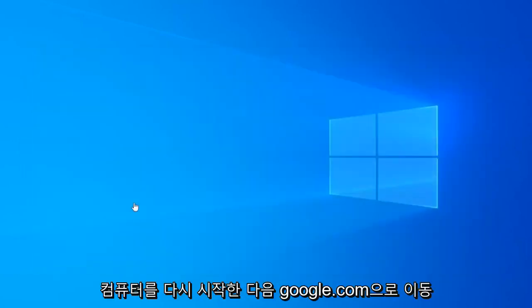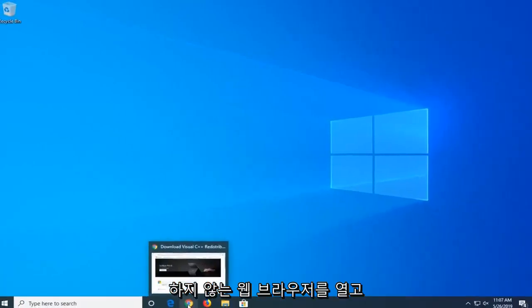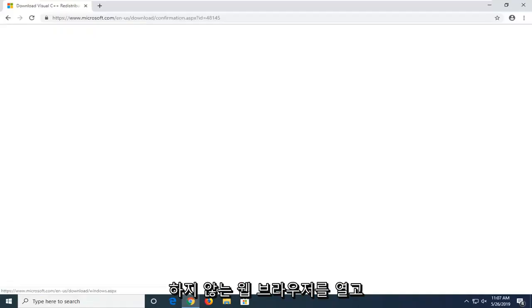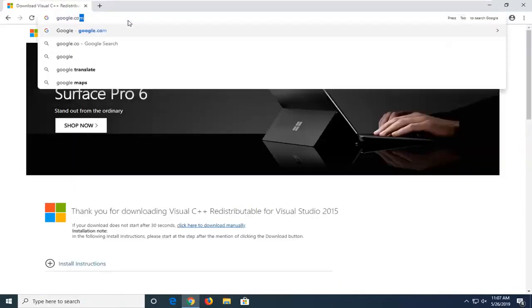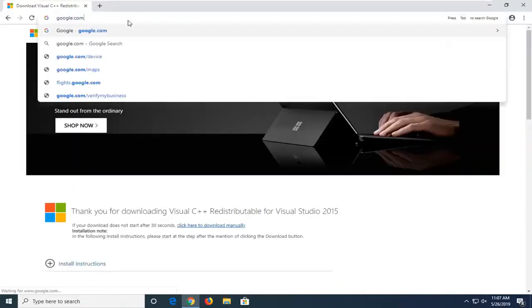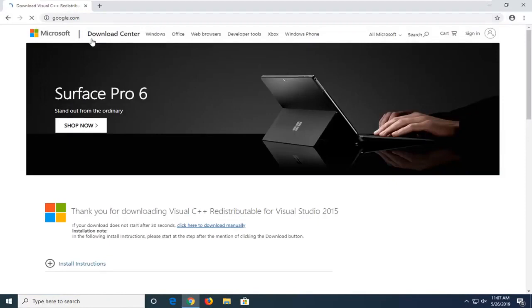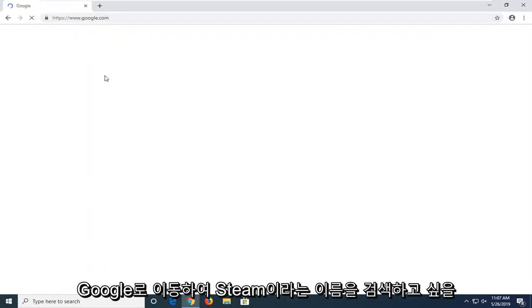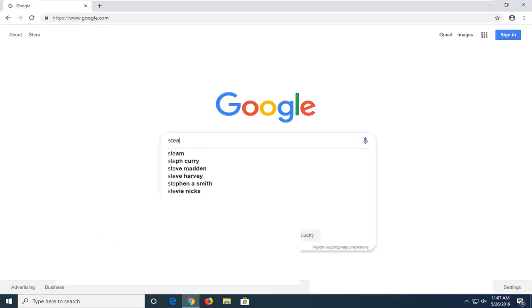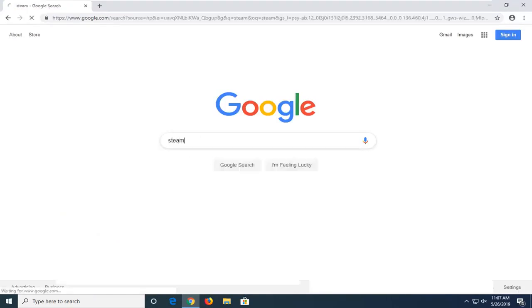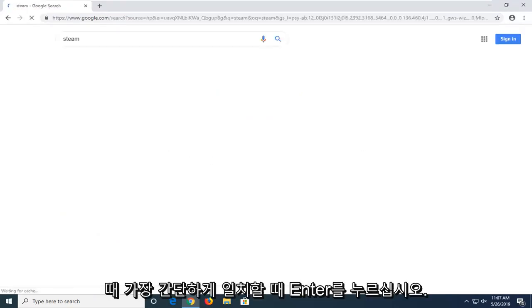Restart your computer. And then you want to go open up a web browser. You want to navigate over to google.com. And into Google you want to go search up the name Steam. So pretty straightforward. Hit enter.